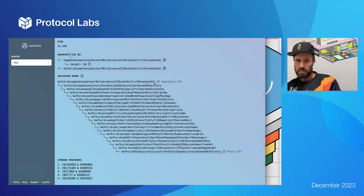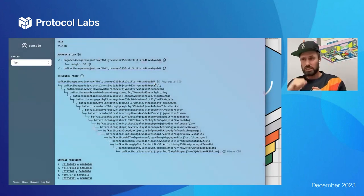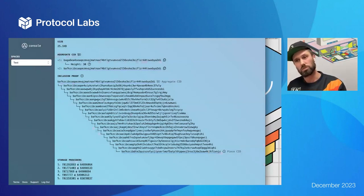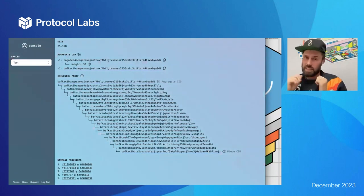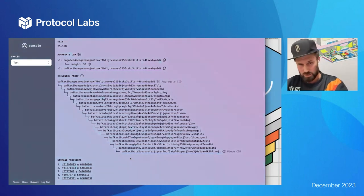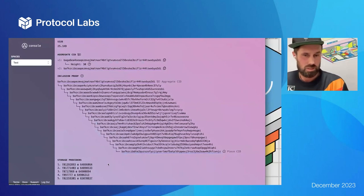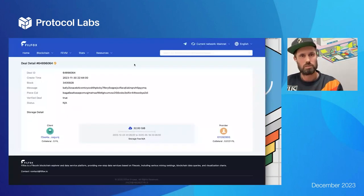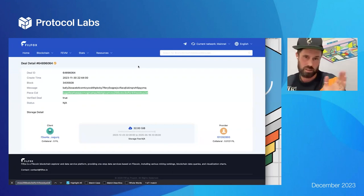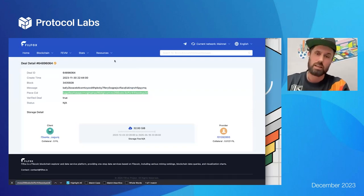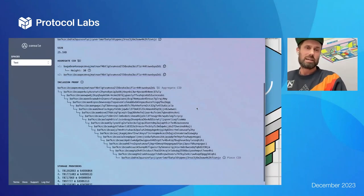When we've got enough pieces to make an aggregate, you'll get a receipt that says 'your piece is here and this is the inclusion proof.' Once this aggregate makes it into a deal with one or more storage providers, you'll get a receipt that says 'here is the data aggregation proof, these are the storage providers you can find your data in.' Storage providers are listed with their IDs and deal IDs — you can click through to Fil.Fox and verify that your piece is in that deal on-chain.